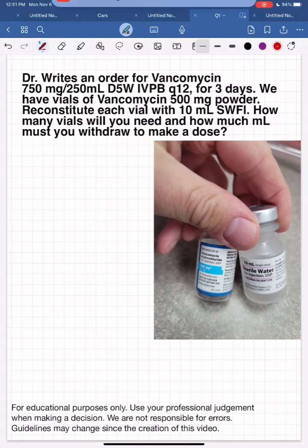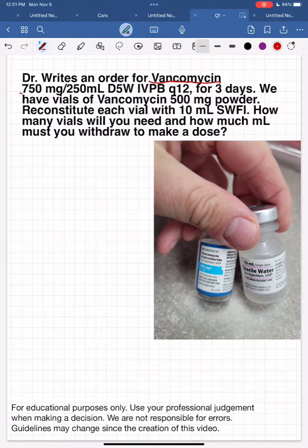We have a doctor who writes an order for vancomycin antibiotics: 750mg in 250ml D5W, IVPB, Q12 for three days.